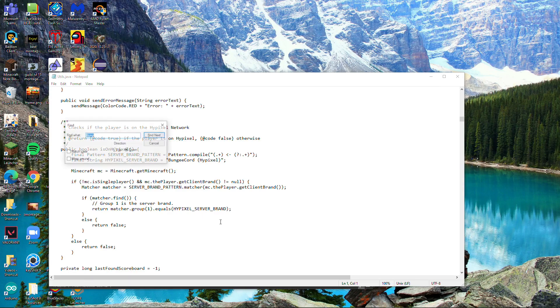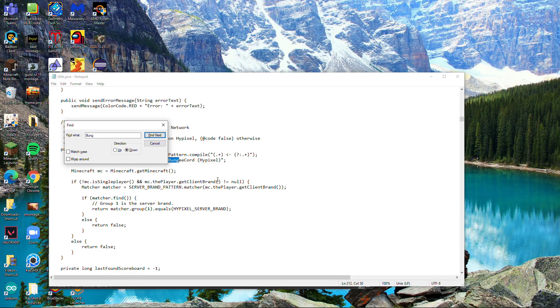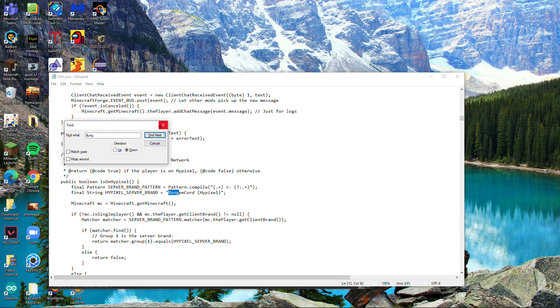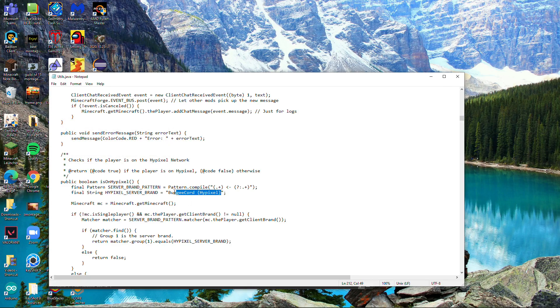Find it - not right there, there it is. Okay, so it's right here. Highlight this part and change it to 'hypixel bungeecord', exactly like that, exact spelling and capitalization.